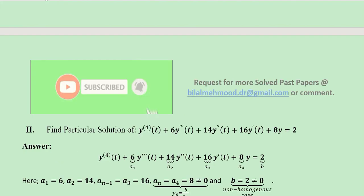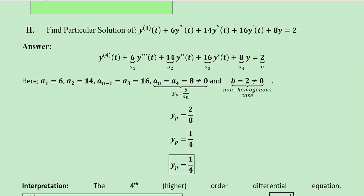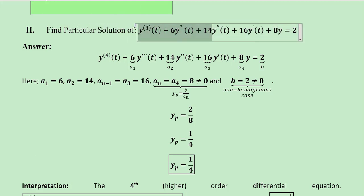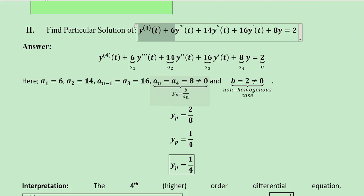The second question is numerical in nature and we are required to find out the particular solution of a certain higher-order differential equation, which is a fourth order — the highest order is 4. We have various coefficients: a0 is equal to 1, and a1, a2, a3, a4 can all be extracted from the given equation where b is equal to 2.